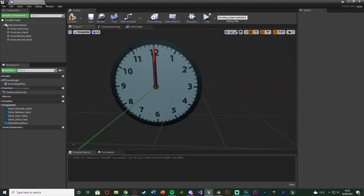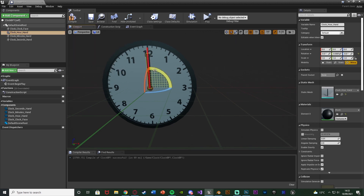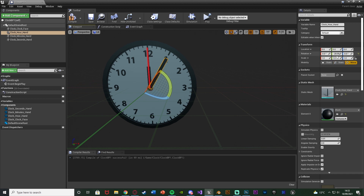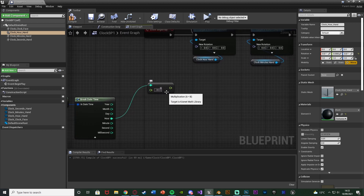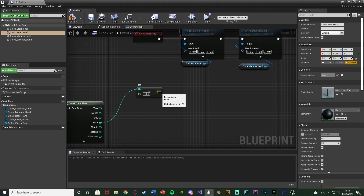If we go to the viewport and select the hour hand and rotate it from 12 to 1, the rotation is 0 on the Y, and when rotated to 1 it's now 30 on the Y. So there's an increment of 30 degrees between each hour on this clock. It's minus 30 because that inverts it to go the right direction — if it's just 30 it will go backwards, but minus 30 makes it go forwards. Another way is multiplying by 30 then by minus 1, but just multiplying by minus 30 is quicker.